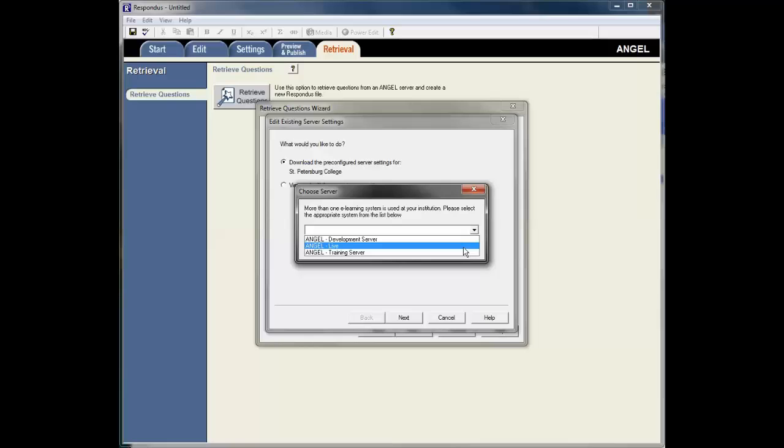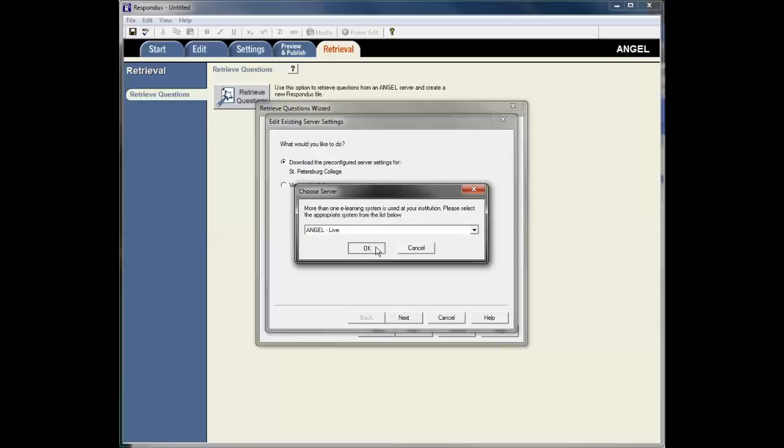Now you download the pre-configured server settings and then just hit Next. And from those pre-configured settings you want to select whichever server, either the development server, the live server, or training server. In this instance I'm going to select the live server.